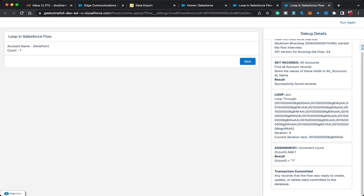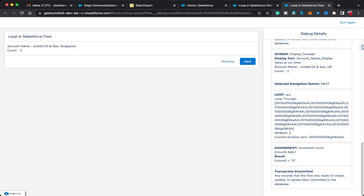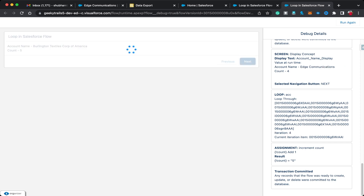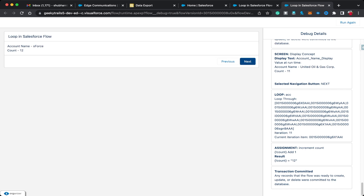You can see the first account name is 'Jenna Point' and the count value is 1. Clicking Next, the flow runs a second time — account name is 'United Oil and Gas UK,' count is 2. Clicking Next again, count updates to 3 and the account is 'United Oil and Gas Singapore.' Let me click Next a few more times since we have 13 records.